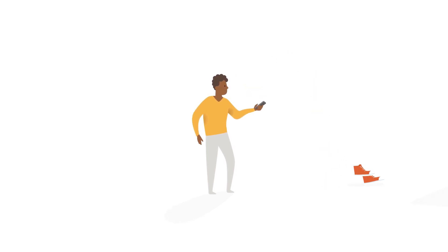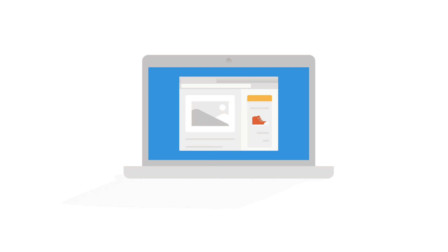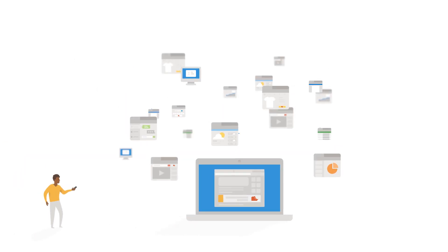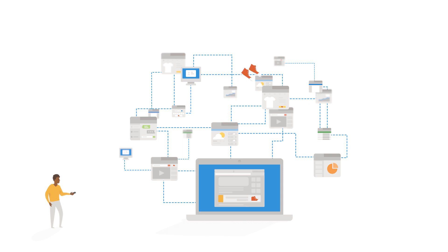Ever notice ads sometimes follow you online? How do websites know you're shoe shopping? This is web tracking, and it's used to create a hidden profile that decides what you see on the web, from ads relevant to your interests to recommended content and much more.